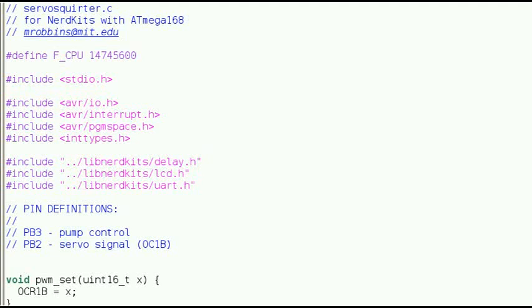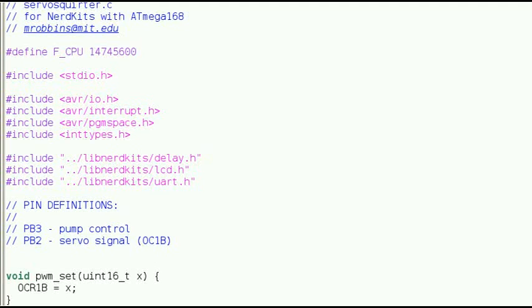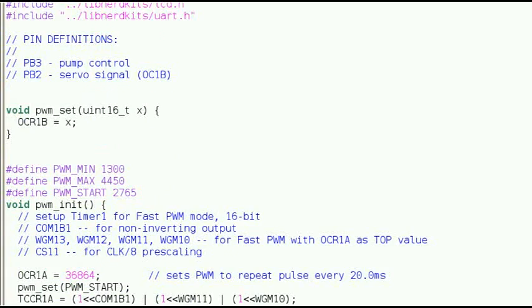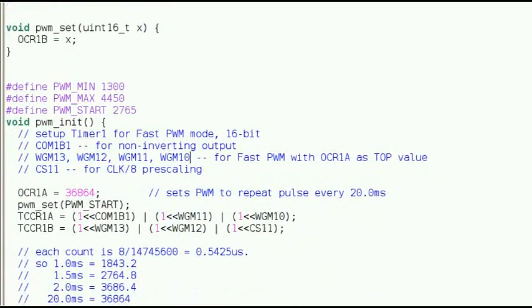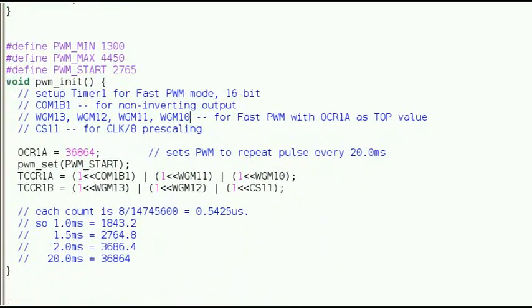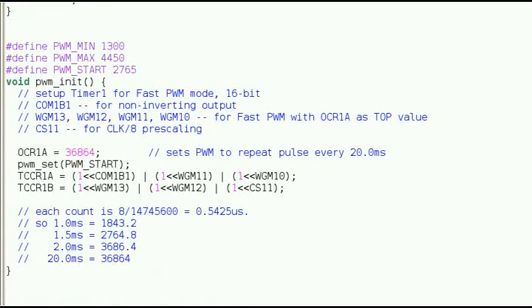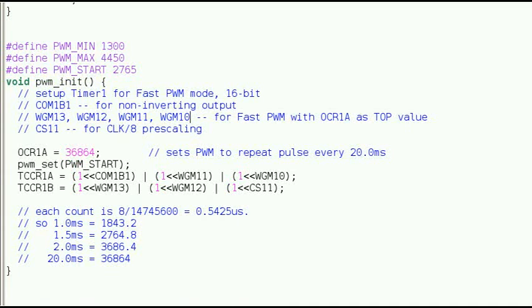In the code, the first thing we do is set up the PWM timer. OCR1A sets the top value that the counter counts up to. Then we set WGM13, WGM12, WGM11, and WGM10, which together set up the timer for non-inverting PWM mode.